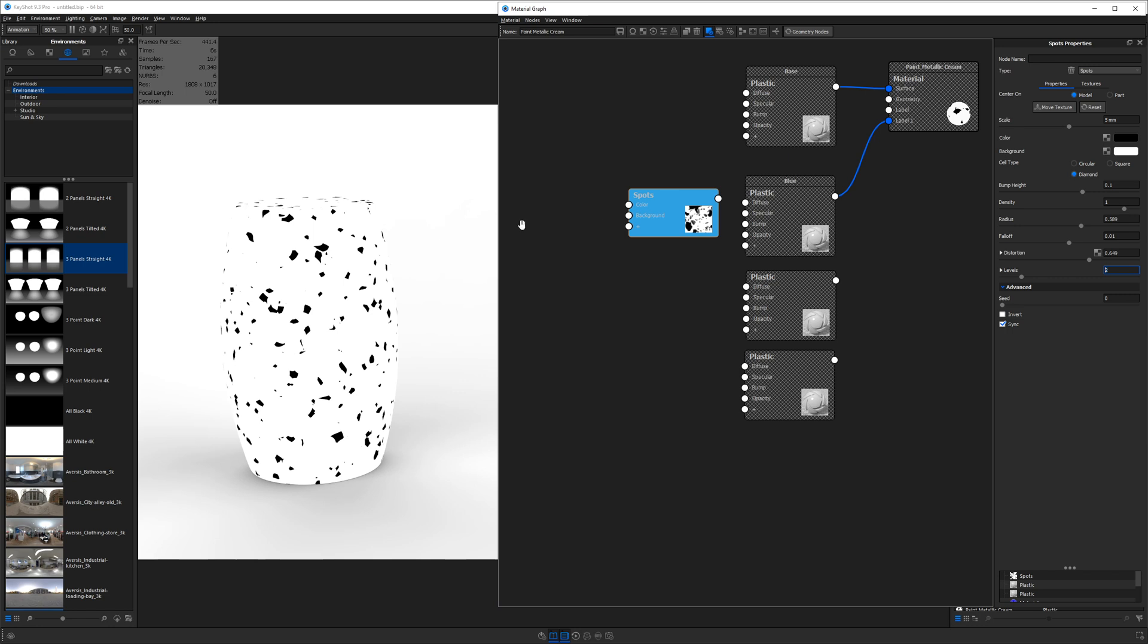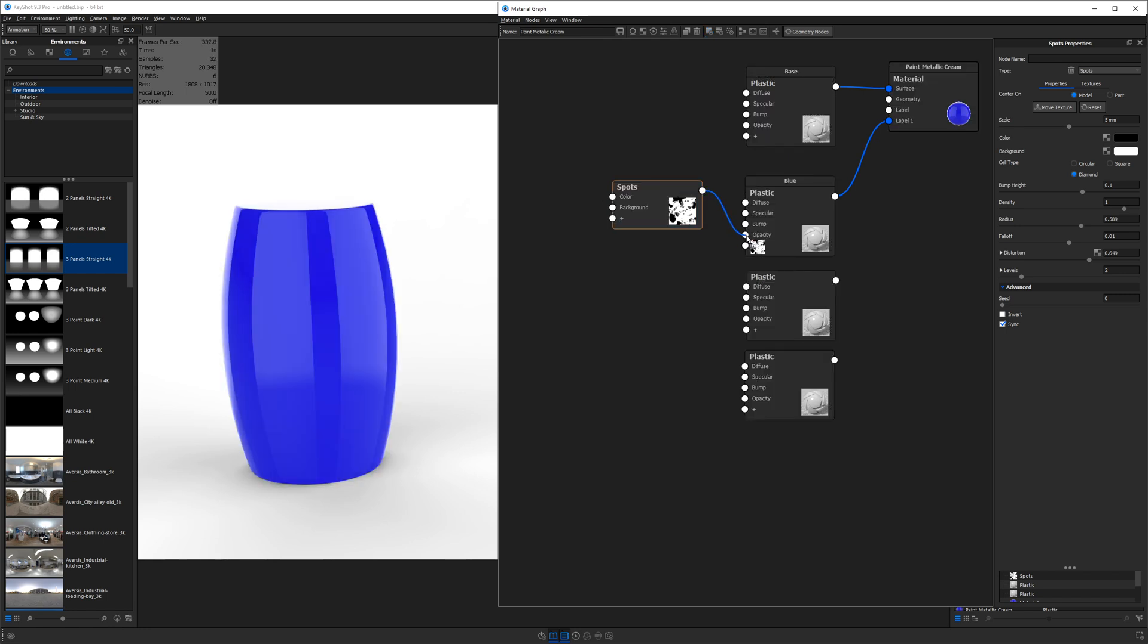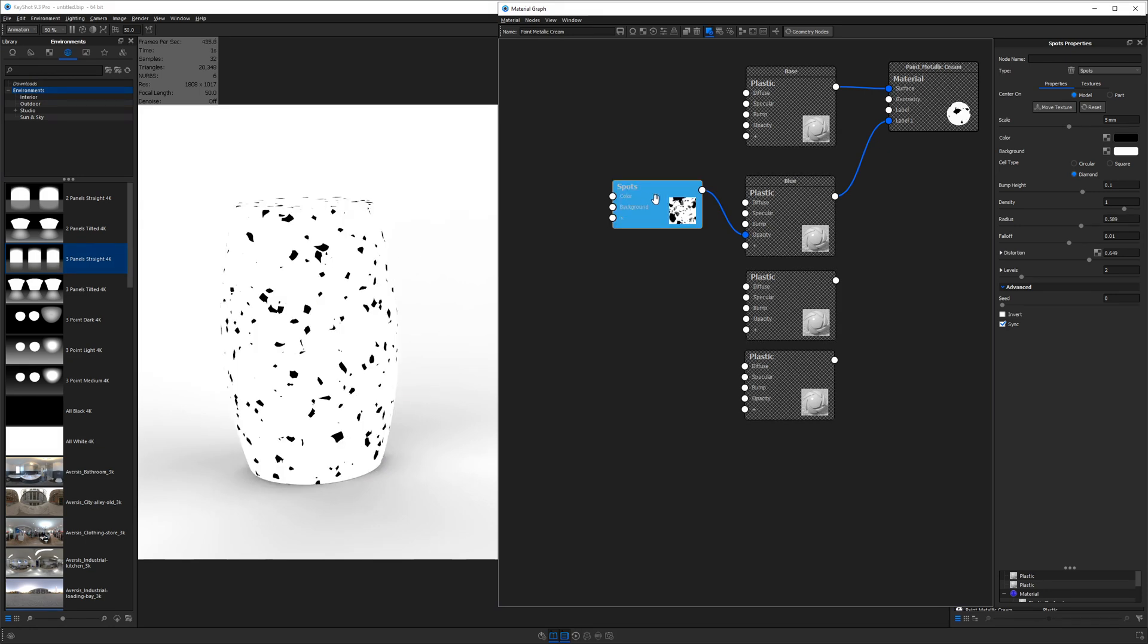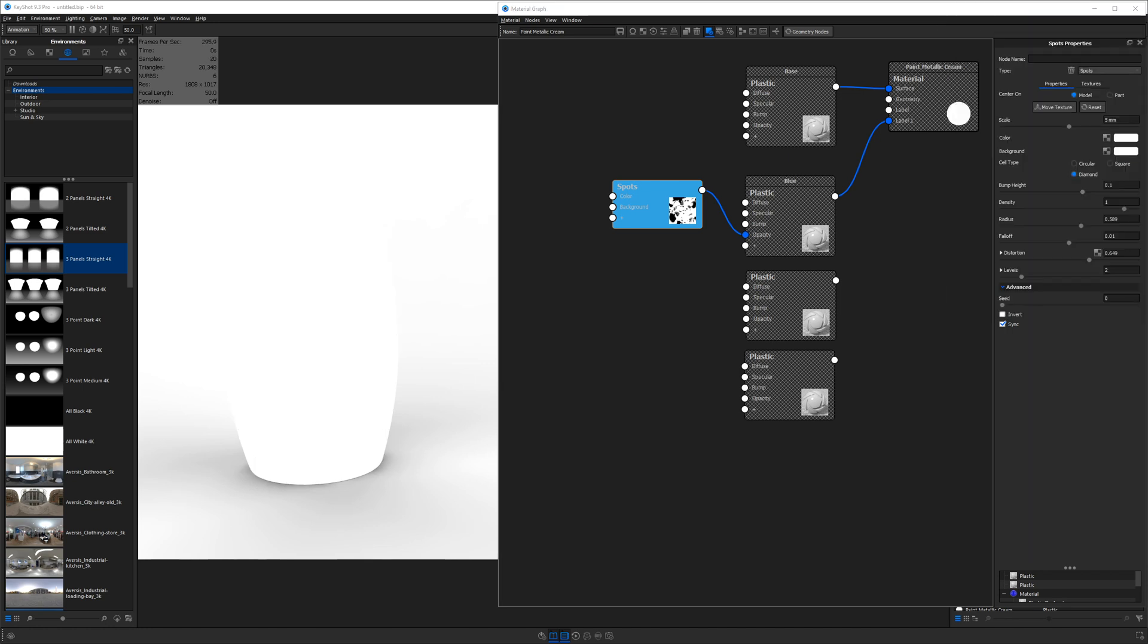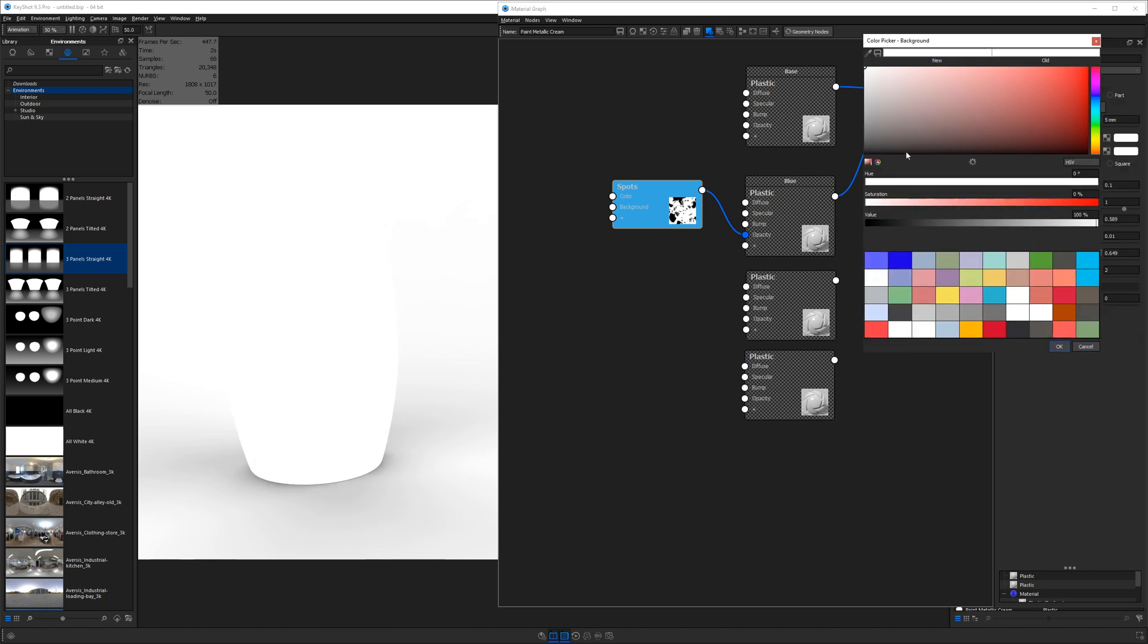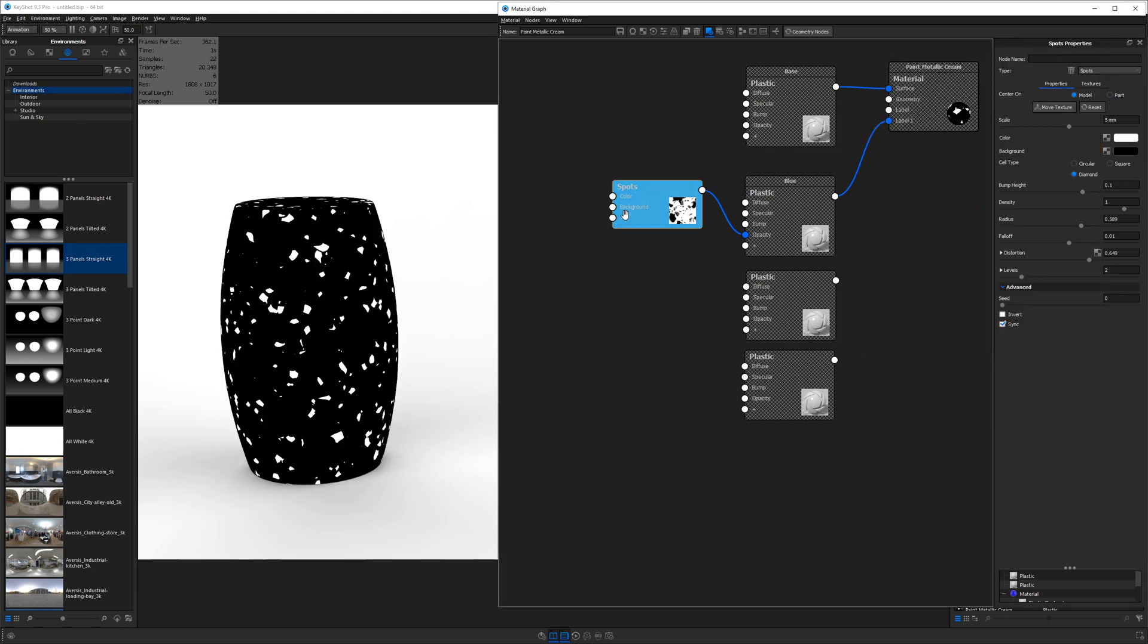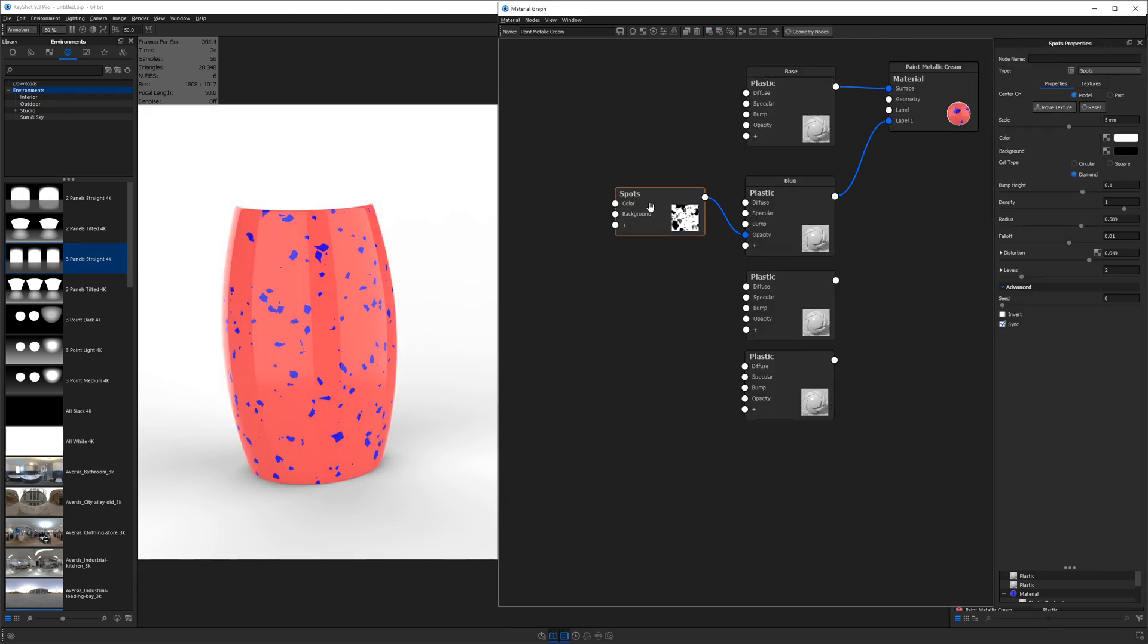Next, we're going to use this as an opacity map. Now, if white is equal to 1 and black is equal to 0, white is where the material will be completely opaque or visible and black is where it will be invisible. So if we plug this into blue, where the opacity socket is, it does exactly what we expected. So we want to invert this basically. And I'm just going to go to the color and change the black swatch to white and the white swatch to black. And now we have blue pieces of terrazzo on top of our base color. And as you can imagine, we're going to do something pretty similar for the rest of these.